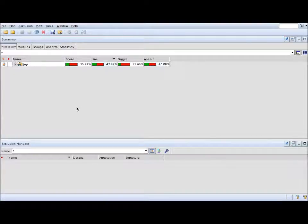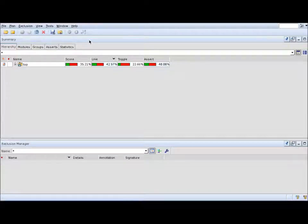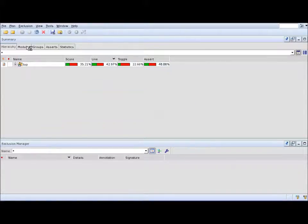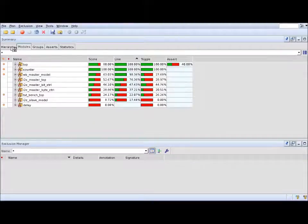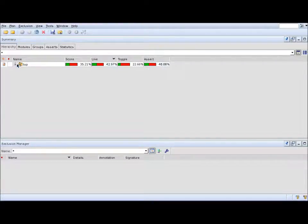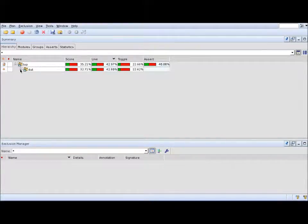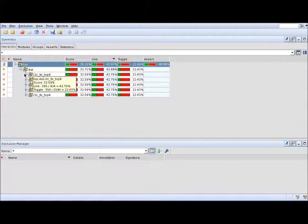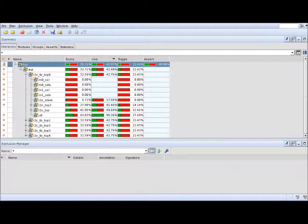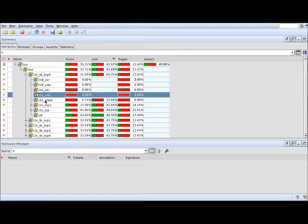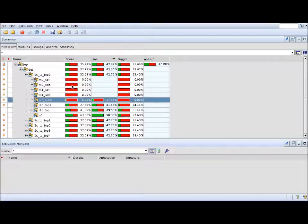So let's look here in the summary window. Those two tabs, the hierarchy modules, are devoted to code coverage. Here you can see the code coverage from a hierarchy perspective. You basically see your design hierarchy, your static design hierarchy, and you can browse through it and look at the individual scores.